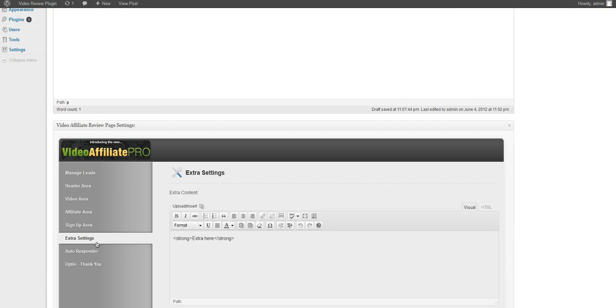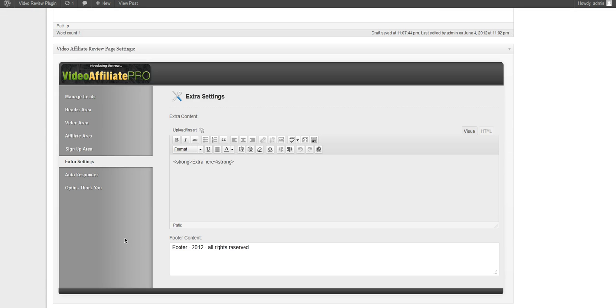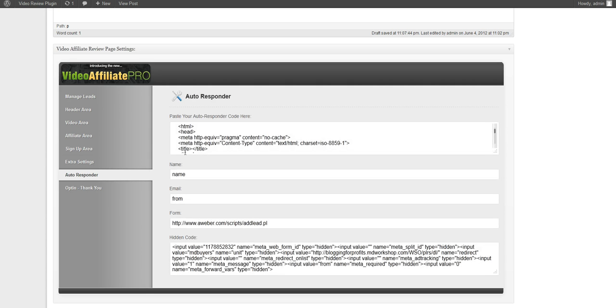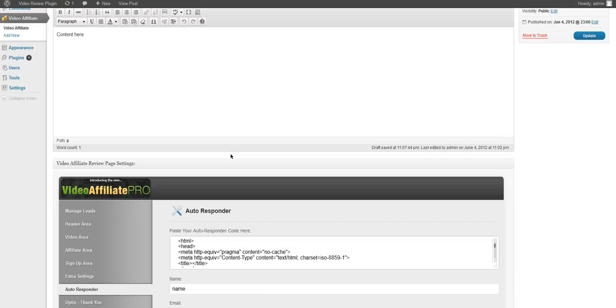And we also have the extra settings which is your extra content and your footer content. Now let's jump over to our autoresponder.